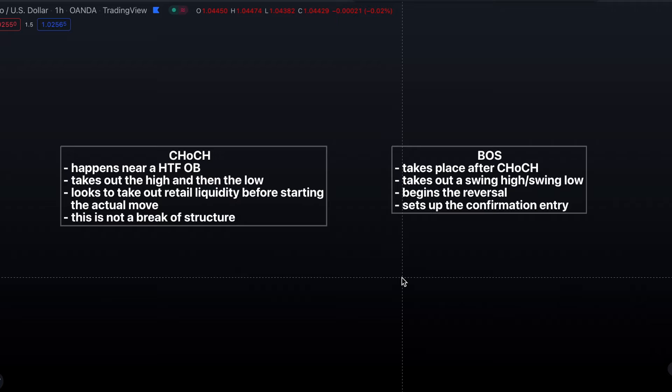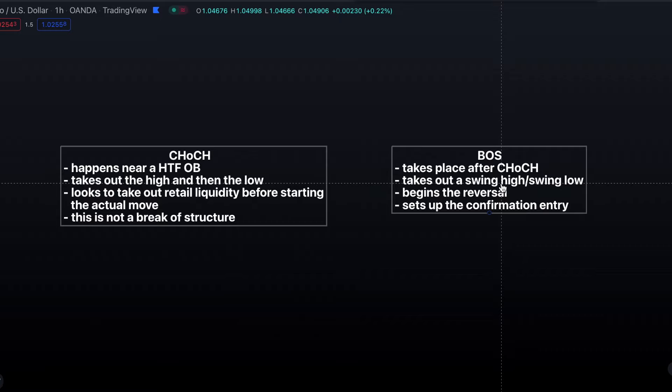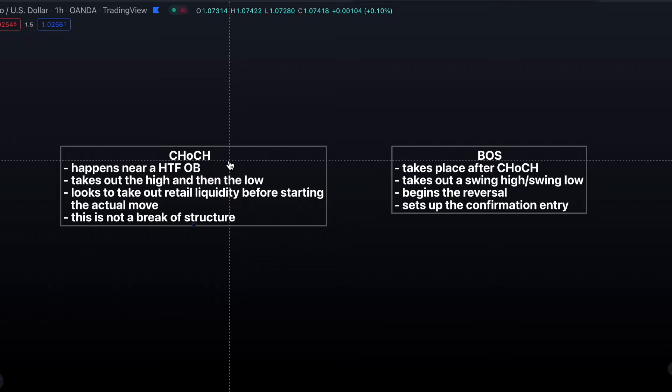Welcome back to another video. Today is going to be a good one — a lot of you have asked for this, so I'm going to be talking about change of character versus break of structure. The first thing I want to get out of the way is some of the small differences between the two. Change of character will happen close to a higher time frame order block that you have marked up, where we're potentially looking for a trade.